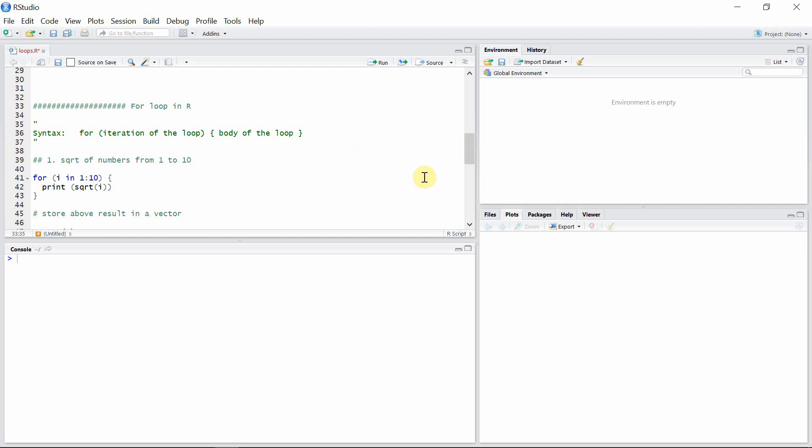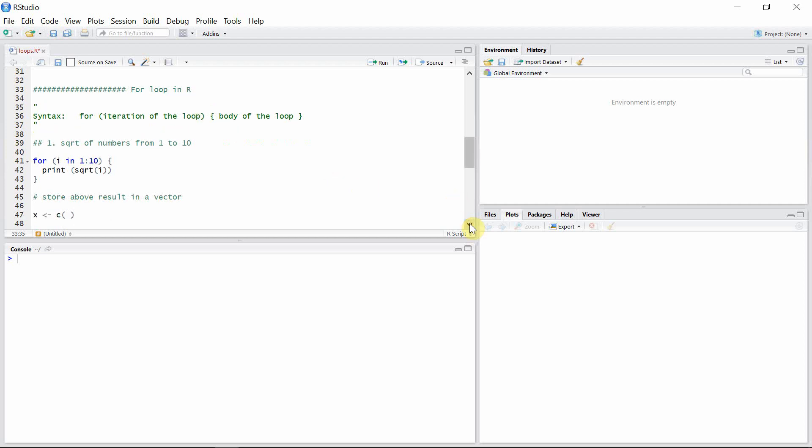Any for loop will repeat a body of the loop for each value which are given to the iteration loop. Now let's see some examples. Let's calculate the square root of numbers from 1 to 10.